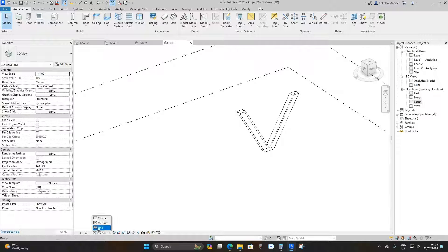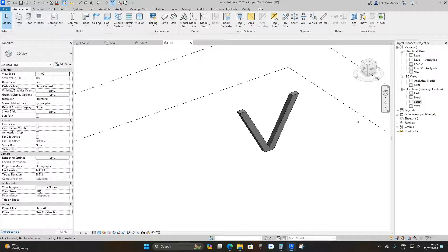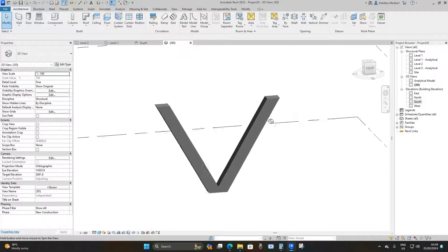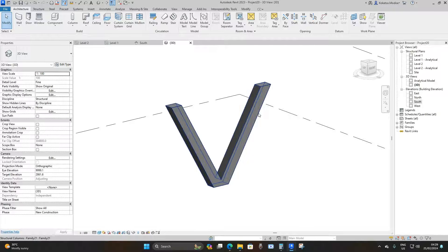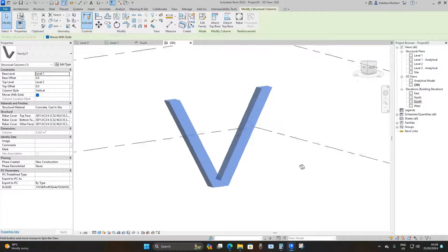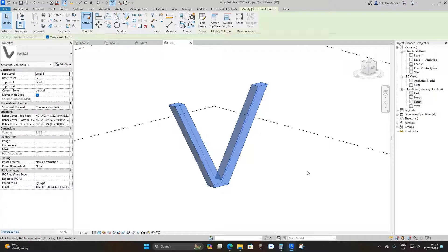Go to the 3D view, change the detail level to Fine and the display to Shaded — this is what you have. Thank you for watching, please like and subscribe. We'll see you on the next tutorial. Peace.